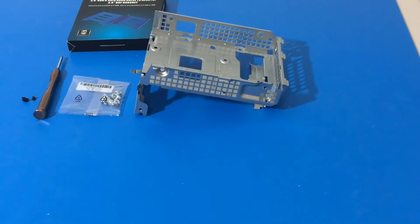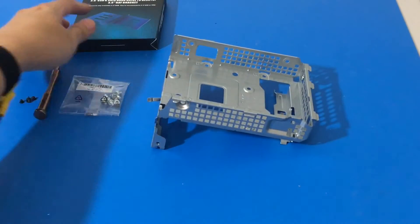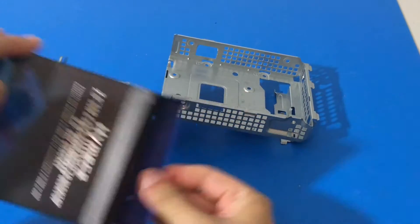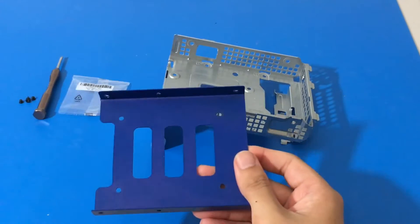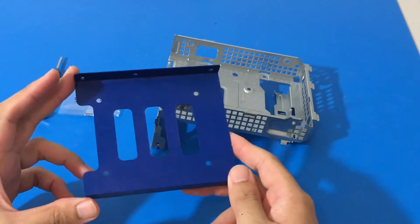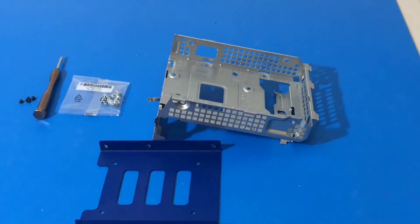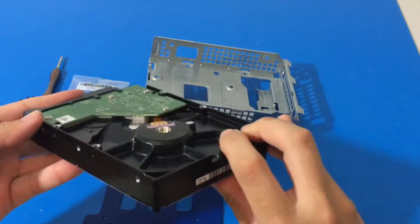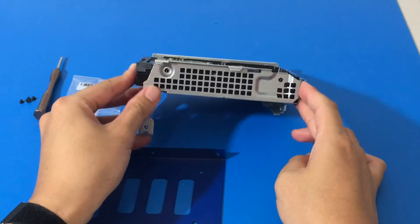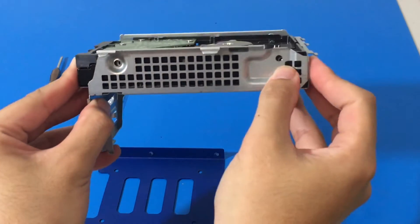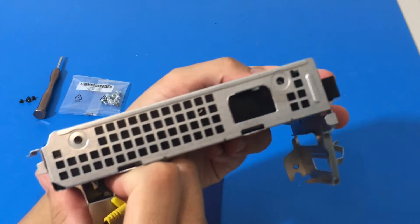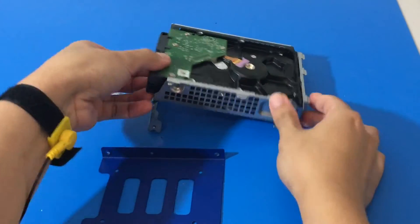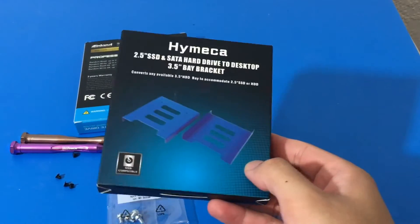I wanted to show you, if you do have a 3.5 inch HD or hard drive, you don't need a bracket or anything. You can just totally use the screws that came with the computer. So it just goes in like that and then you just screw it in. But that is for a 3.5 inch hard drive. In this case, we're using an SSD.